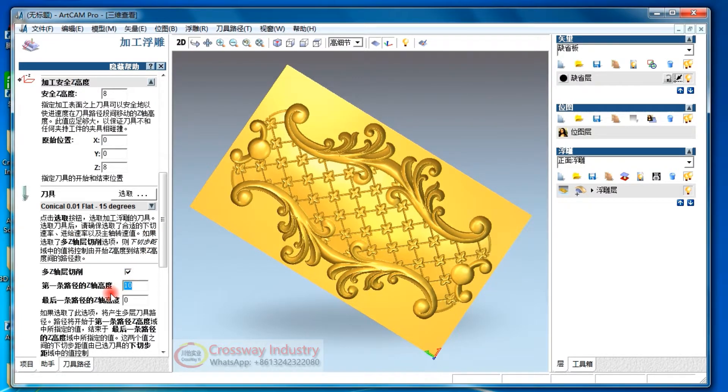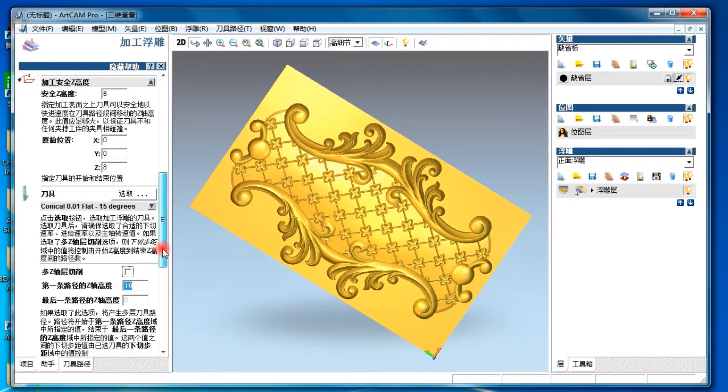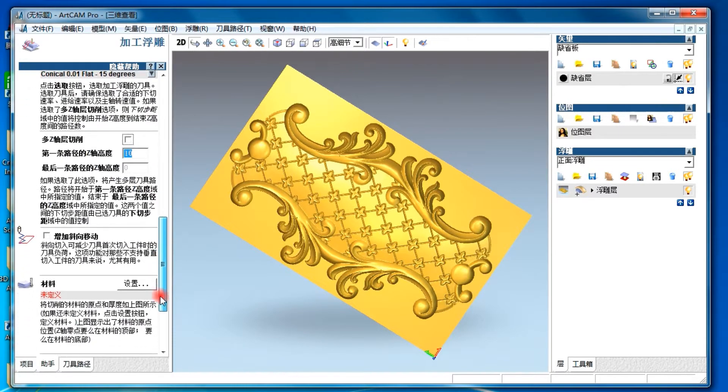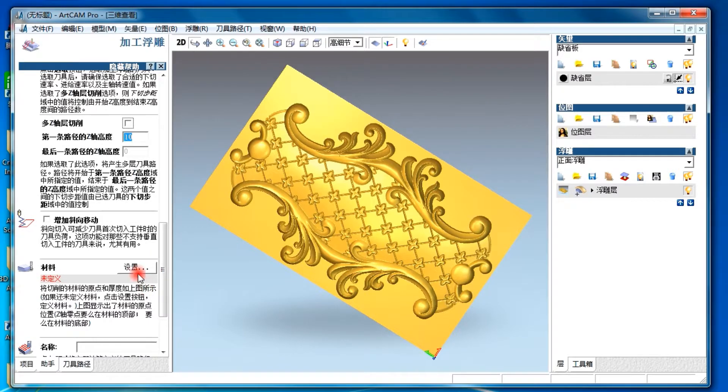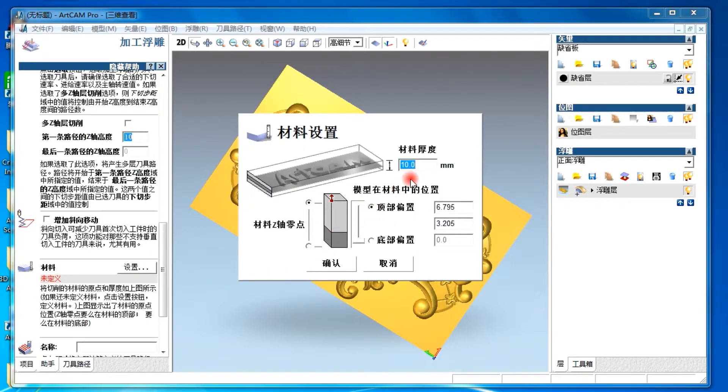This is for the separation of cutting thickness, now no need. This is for materials thickness.